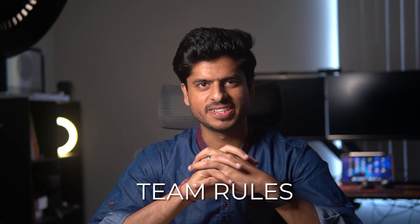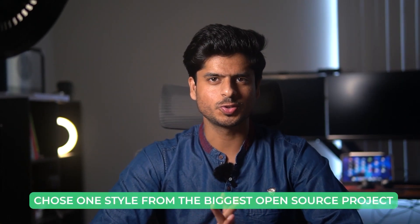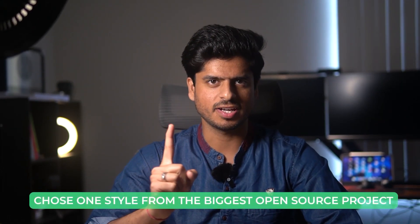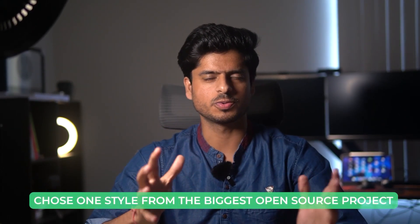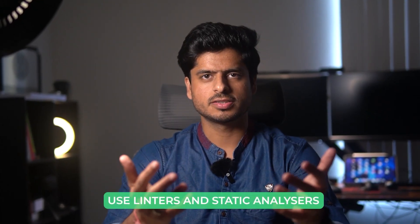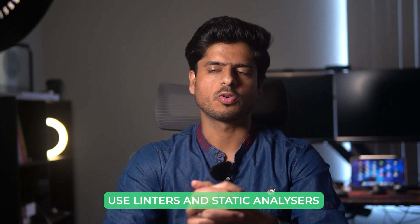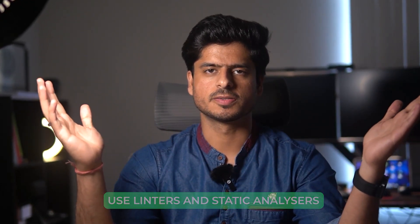Team rules. Last but not the least is the rules of the team. See, whatever we have discussed today won't matter if there is no consistency across the code base. The best thing to do is just use one style from the biggest open source project in that language, whatever language you're working on, and just stick to that. Use linters and static analyzers to enforce that across all the teammates and save yourself from endless discussions.